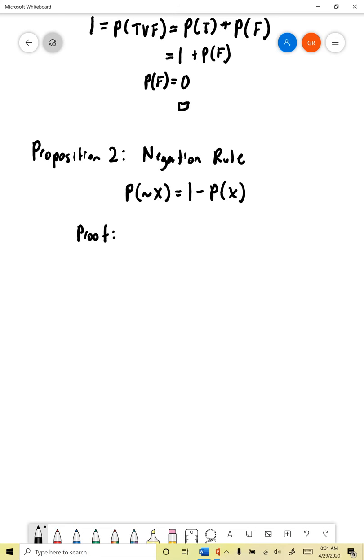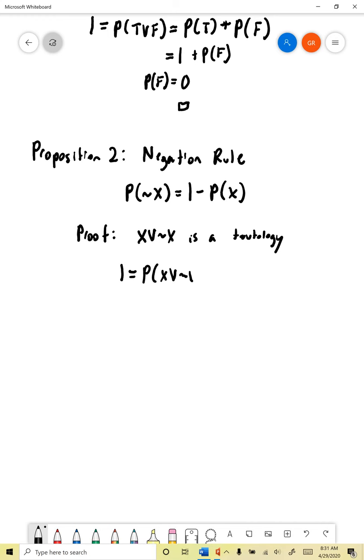The trick here is to note that any proposition disjuncted with its negation is a tautology: x or not x is a tautology. But that means by normality we know what its probability has to be — it has to be one. So we know one equals the probability of x or not x. But of course x and its negation are mutually exclusive with respect to one another, so we can employ additivity: the probability of x or not x equals the probability of x plus the probability of not x.